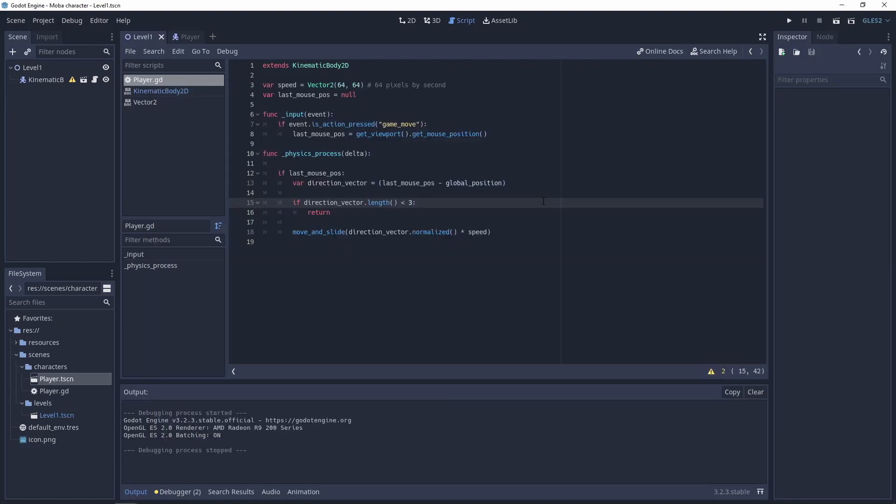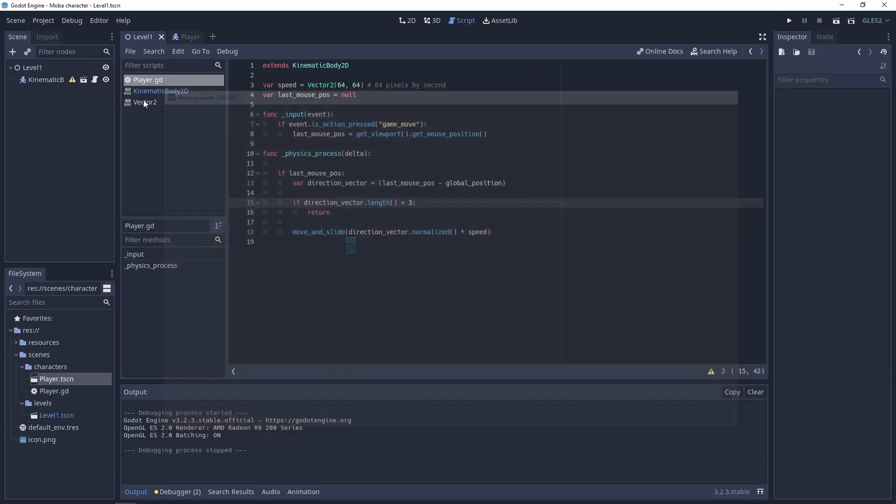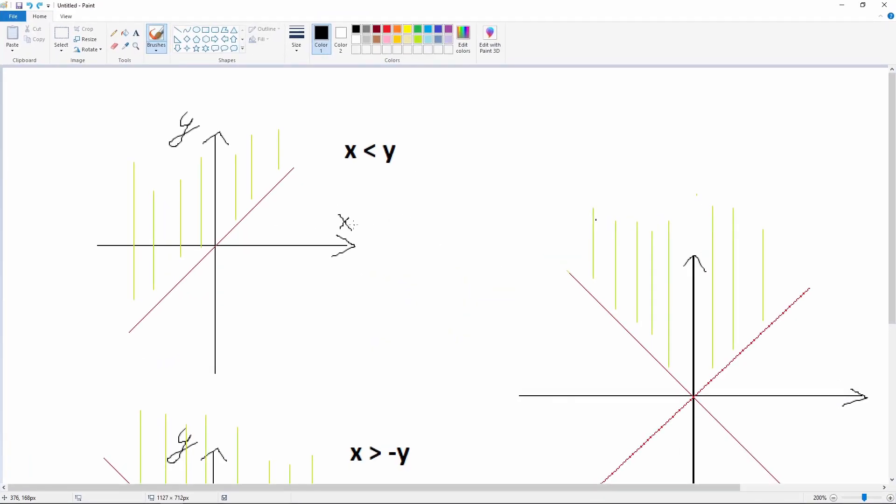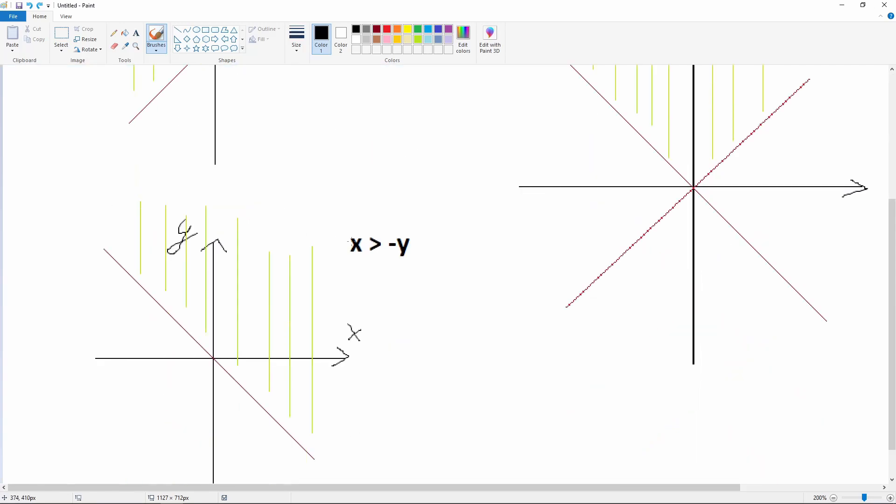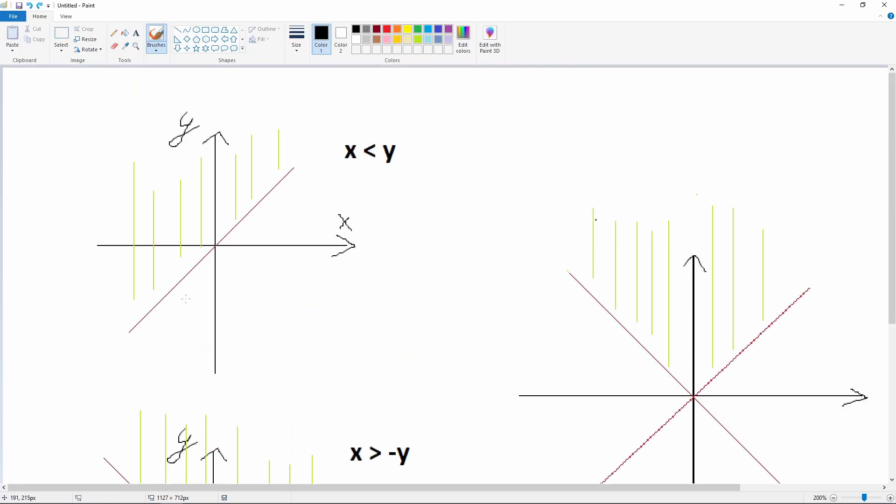The next thing that I want to show you is deciding when the player is going top, down, right, or left. To tell Godot which animation to do, we need a little bit of algebra. So I prepared here an example how to decide when the player is going top. When you have the algebra function X smaller than Y, you have this area. And when you have the function X greater than minus Y, you have this area. And when you connect these two lines, these two conditions, you have this area.